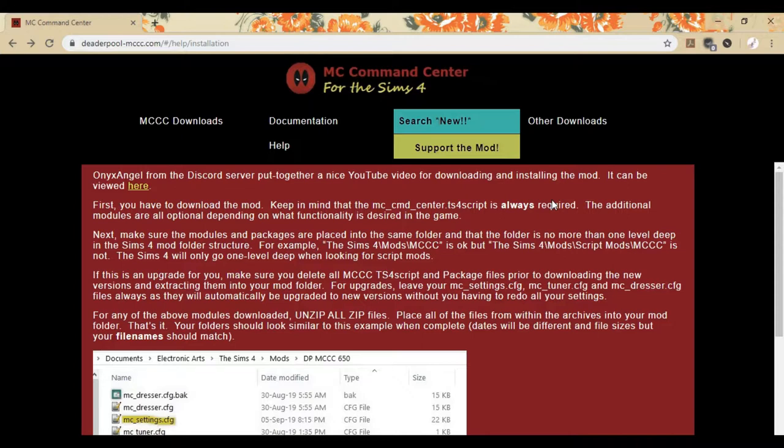you'll find that what happens is you constantly have to keep going back into your game and essentially changing all of your settings back to what you had them at, because they will just automatically go to the default. And that can be a real pain when you do have to re-download the mod quite frequently to get the updated version.